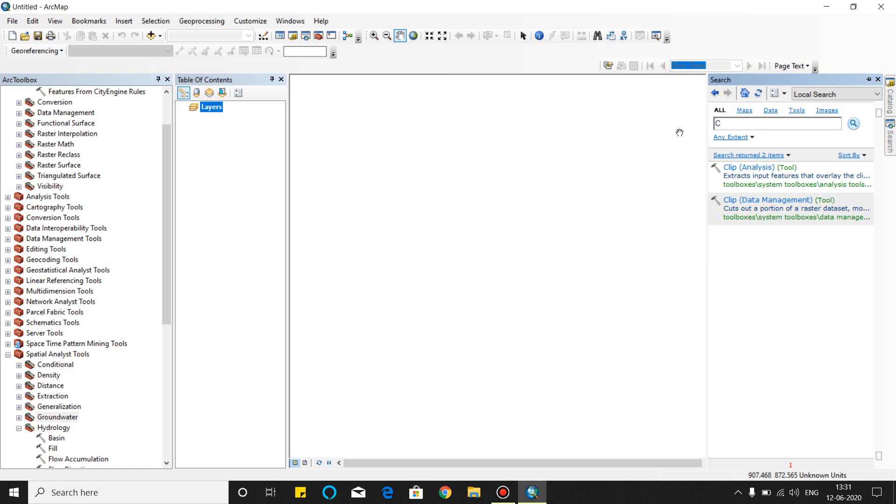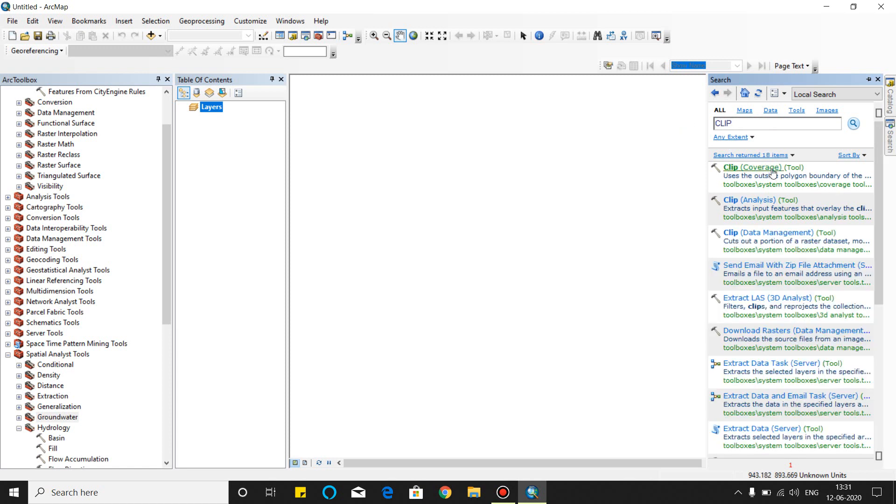So I will give you an example: simply clip features. You can click and clip features will be activated. This is the clip toolbar. You can easily find from the search toolbar.